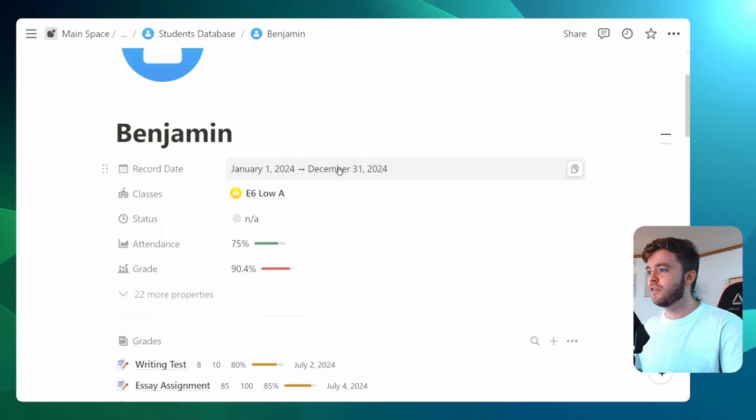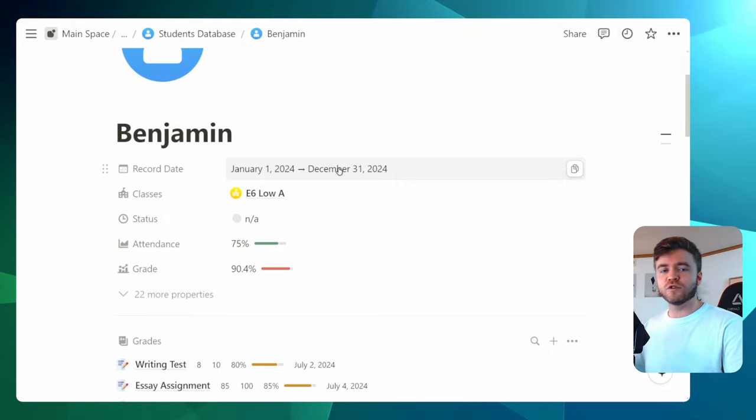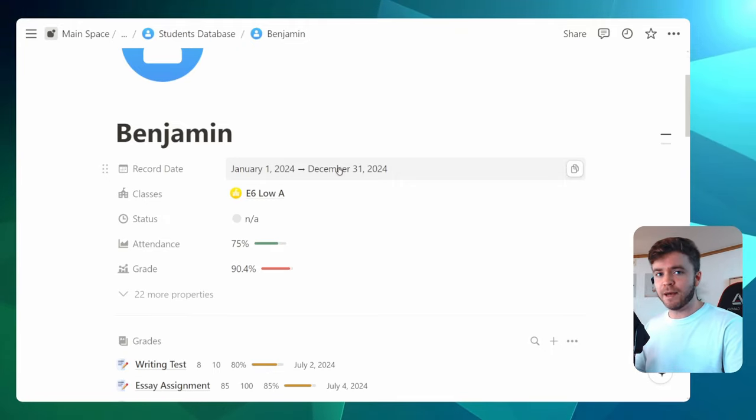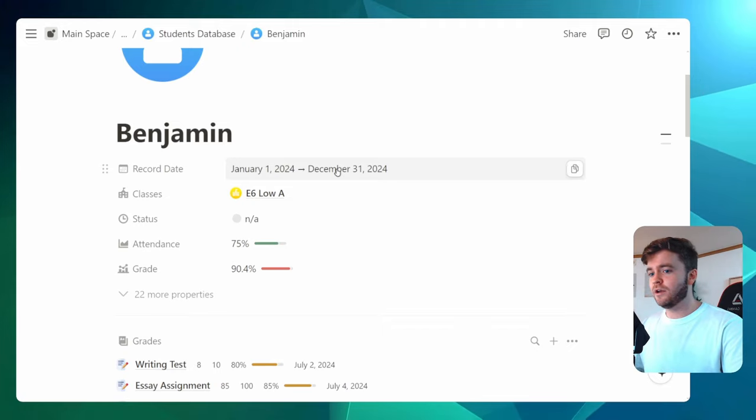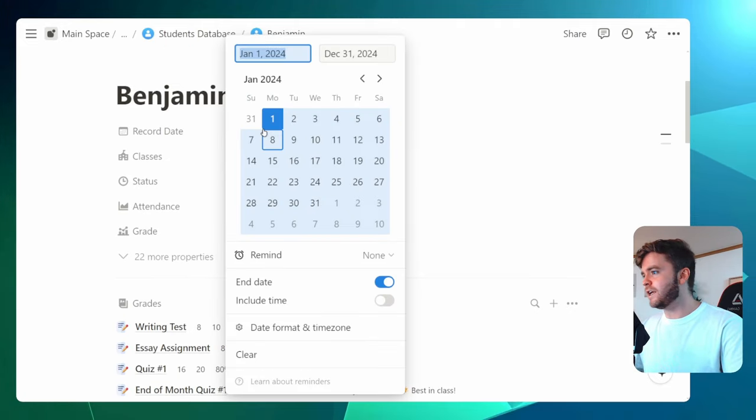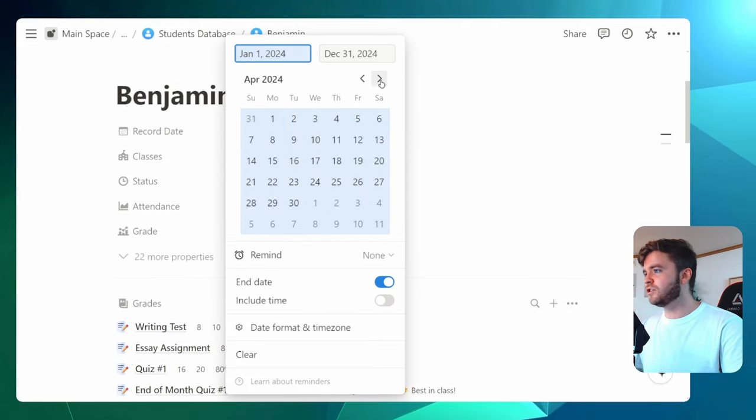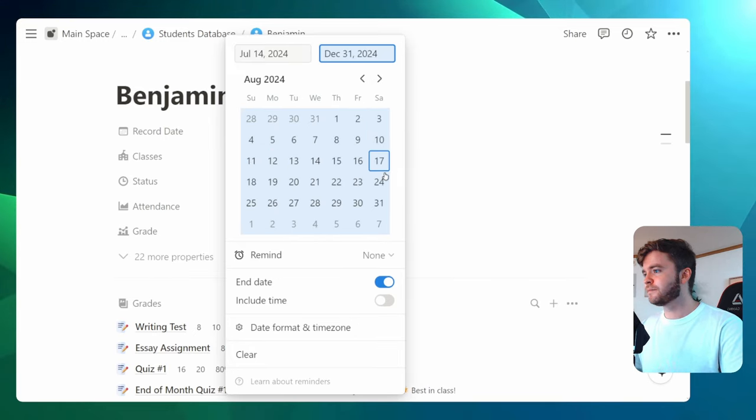But maybe you would just like to see a student's grade for a specific semester. So this is how you would do it. You would change the record date here. So maybe let's change this to July 14th to, I don't know, the end of August.